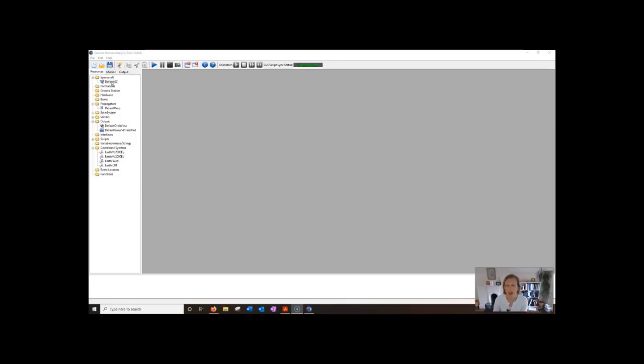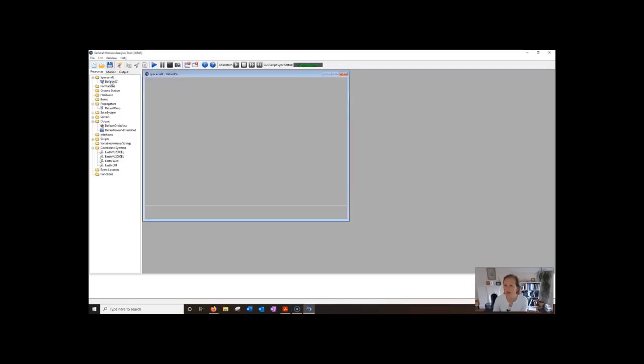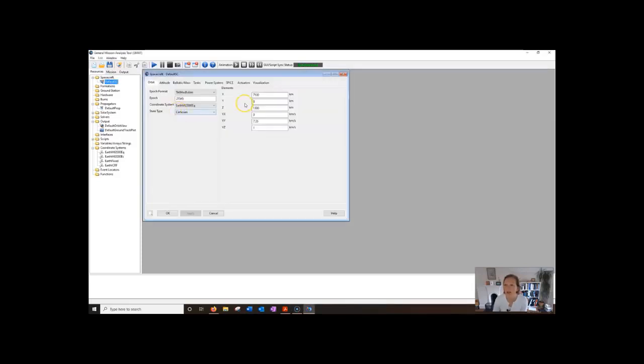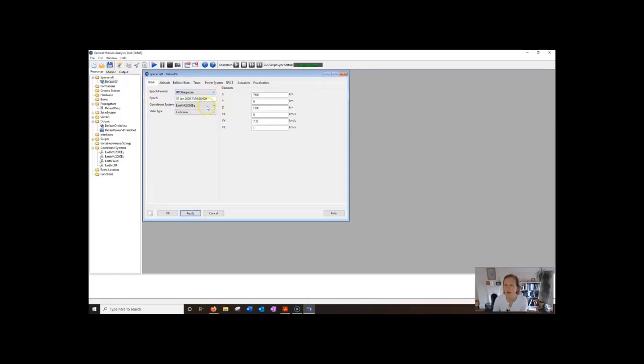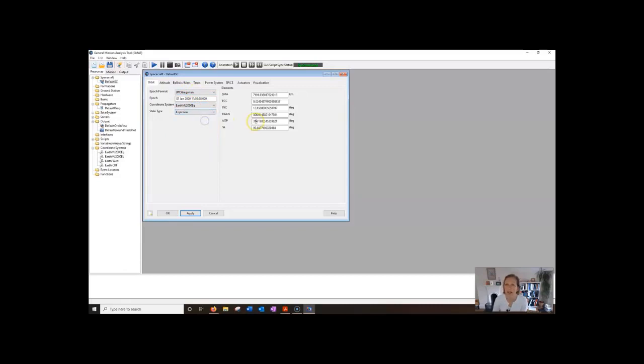So you can edit it either directly in the GUI like I'm doing now. For instance we can go into the default spacecraft, we can change the epoch format to something a bit more familiar that'll give us UTC Universal Time Gregorian and then we can use maybe Keplerian elements for example.